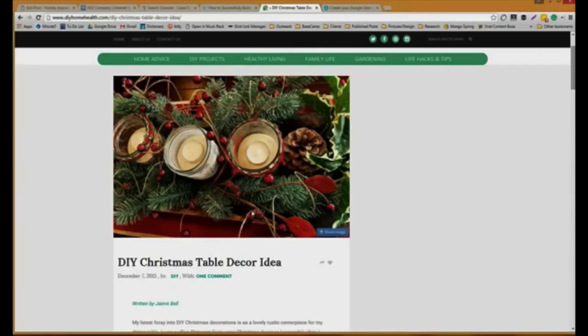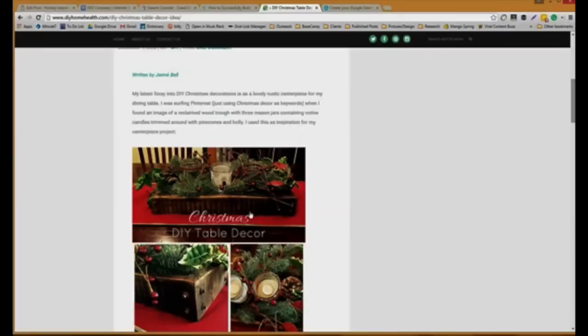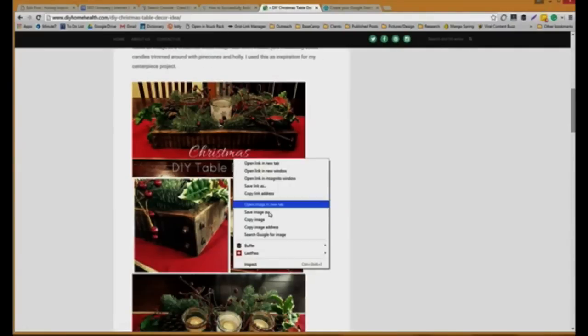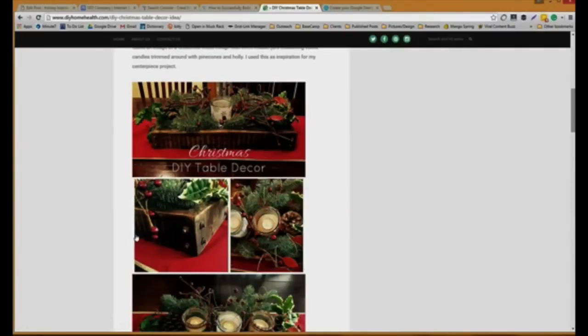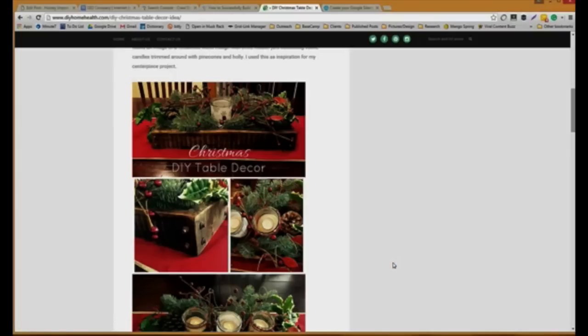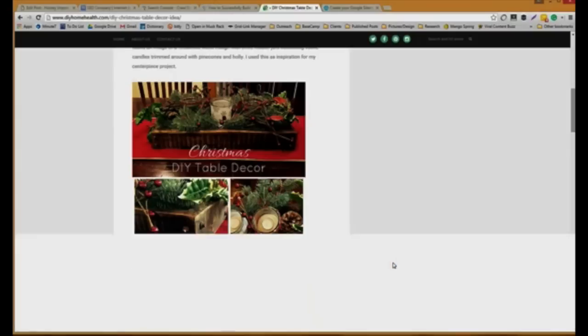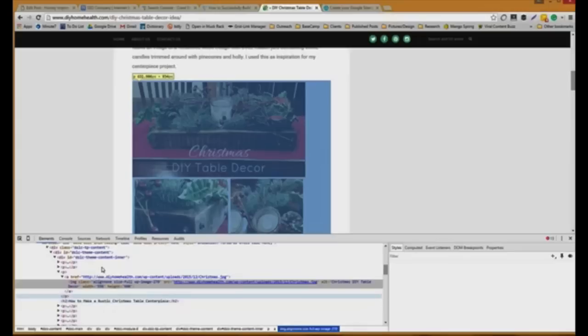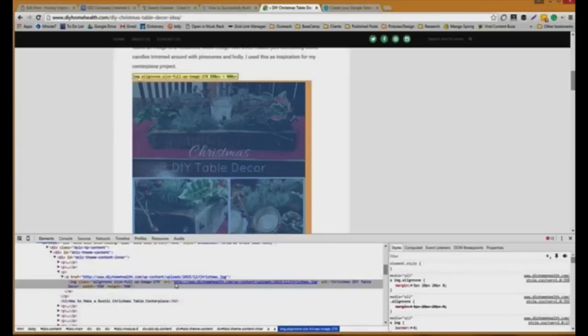The other reason images are so key on websites is because of the alt tag. To see that, I'm going to right click, go to inspect, and that box is going to pop up one more time. You're going to be able to see in here it says alt Christmas DIY table decor.